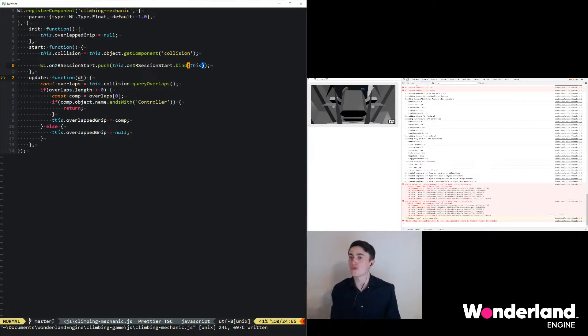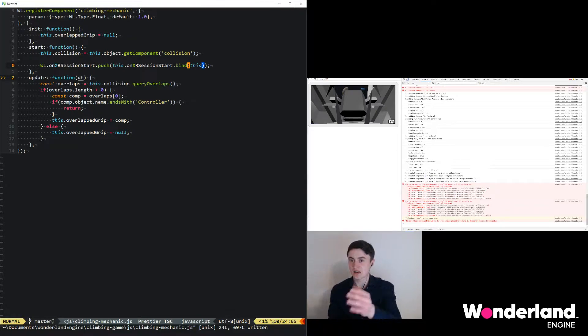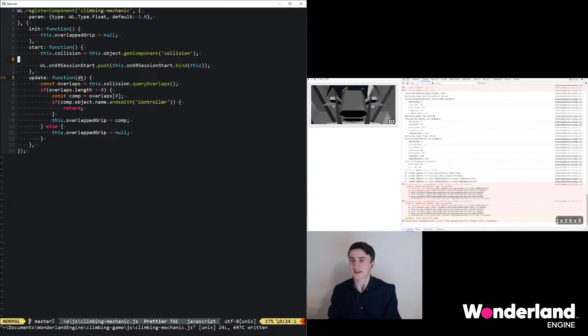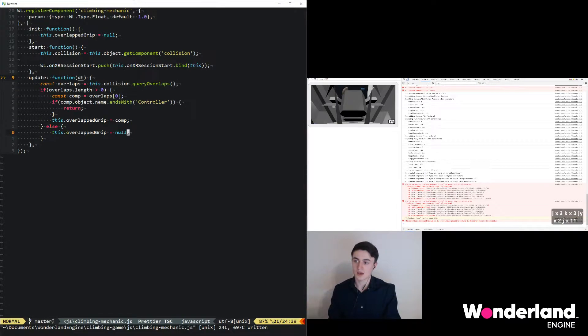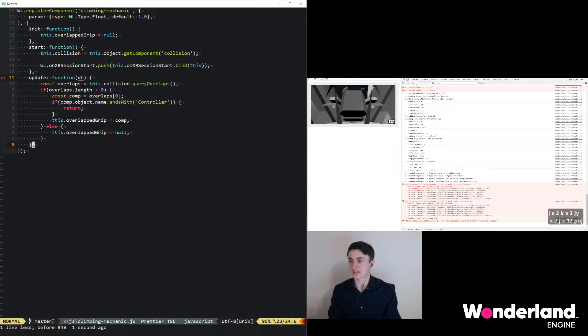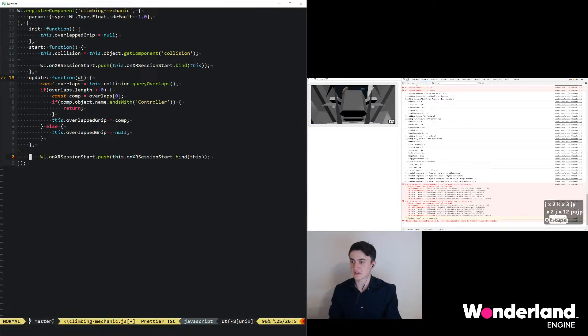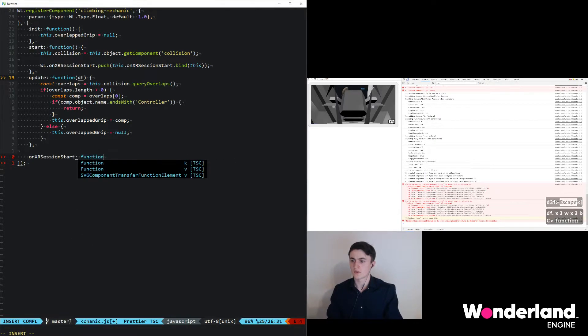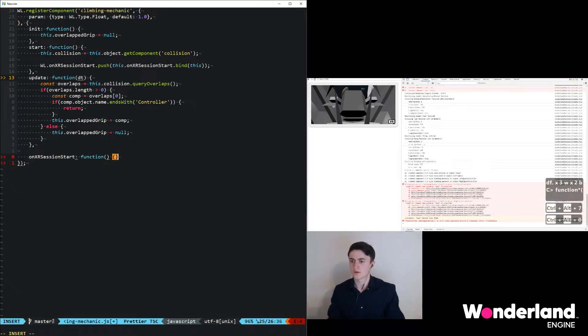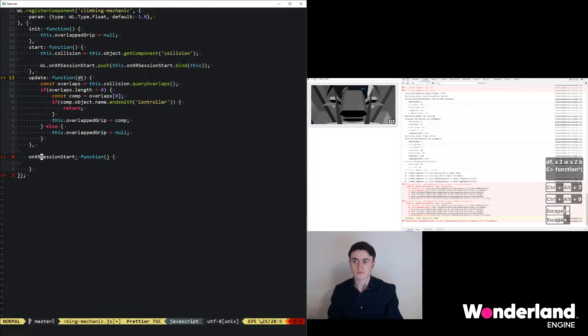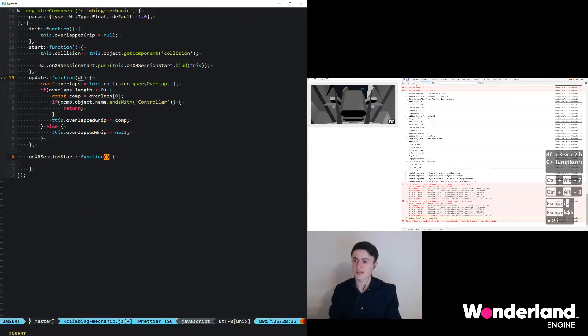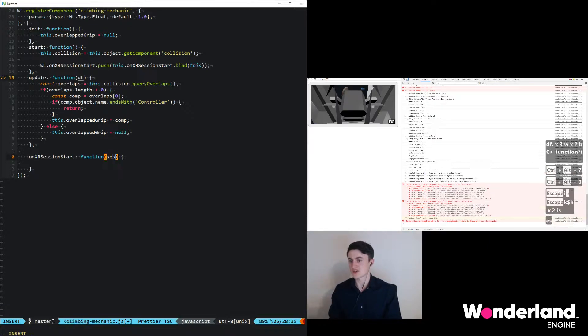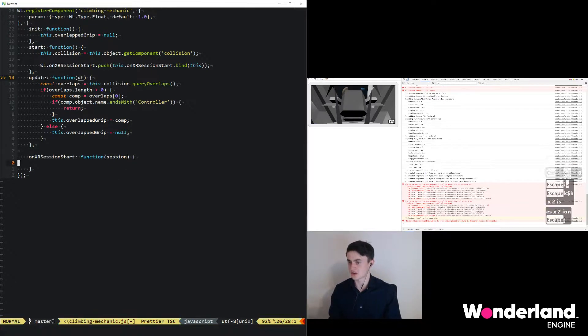Now everything that's left to do is actually adding this function. We do that by just adding the function at the end. This function receives the session that just started.